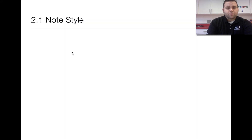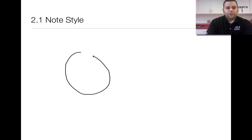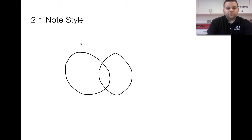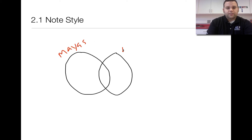Your notes for this lesson — I want you to make a Venn diagram. A Venn diagram is usually when you have two circles. On one side you have a topic, so on one side you're going to have the Mayas. On the other side you're going to have the Aztecs.